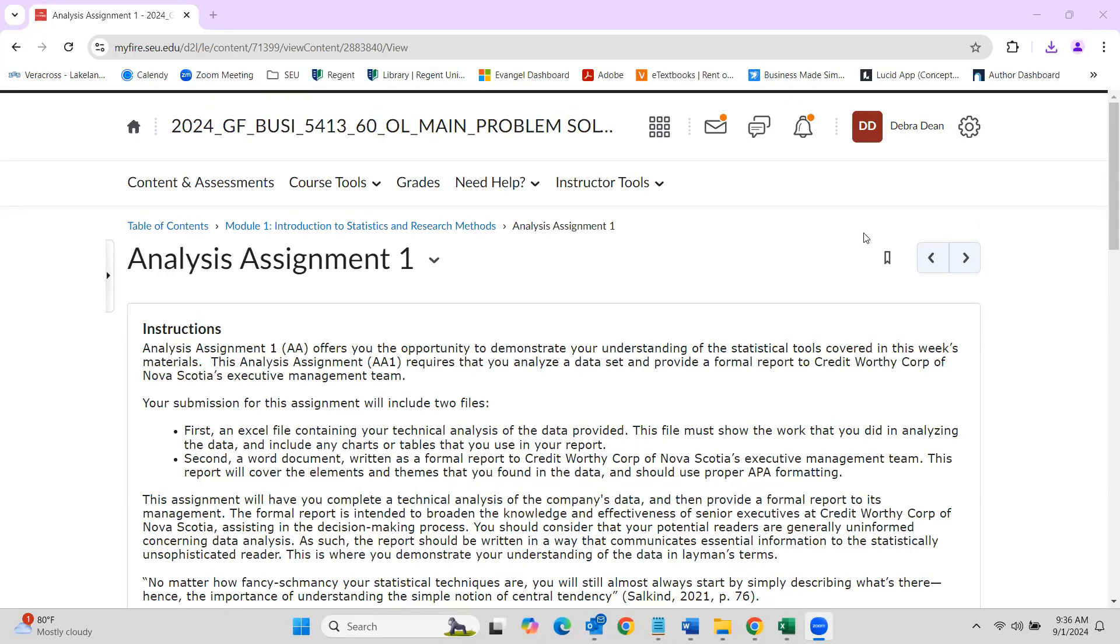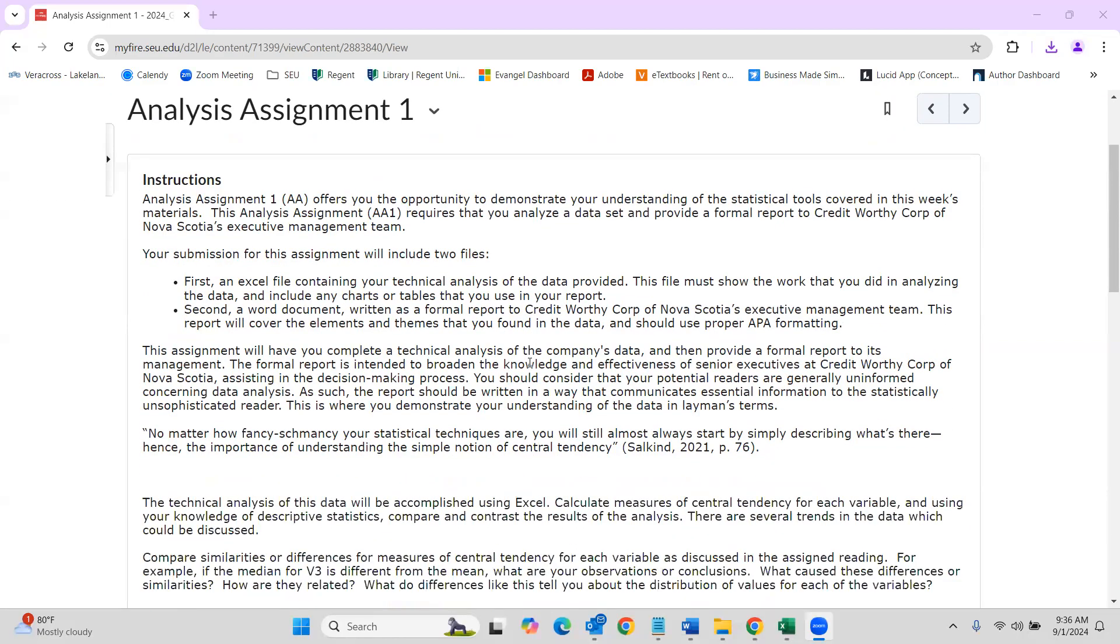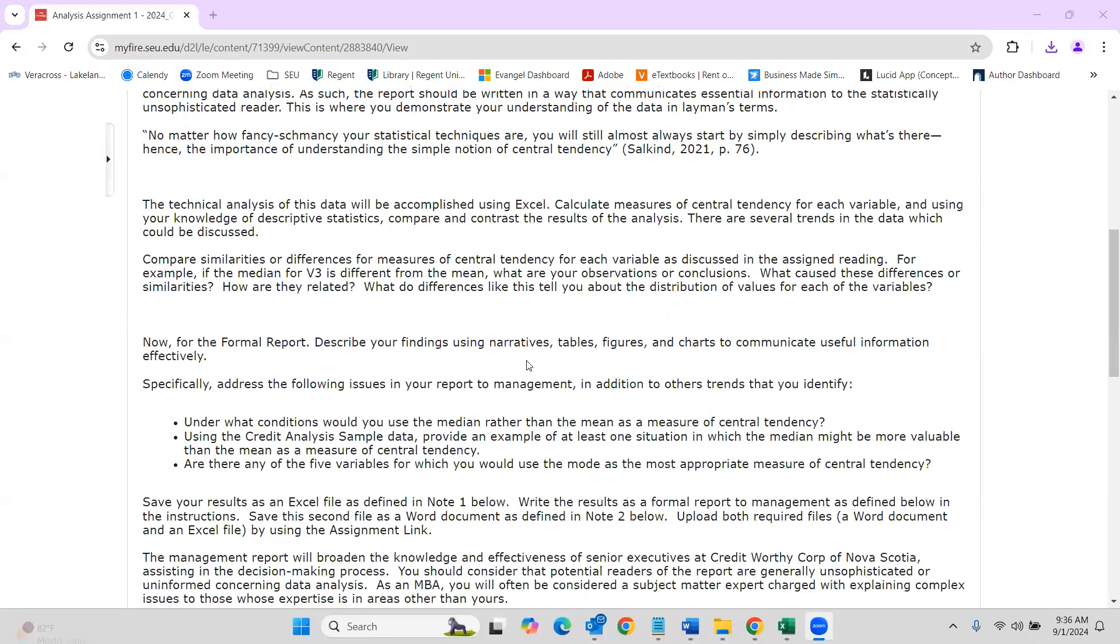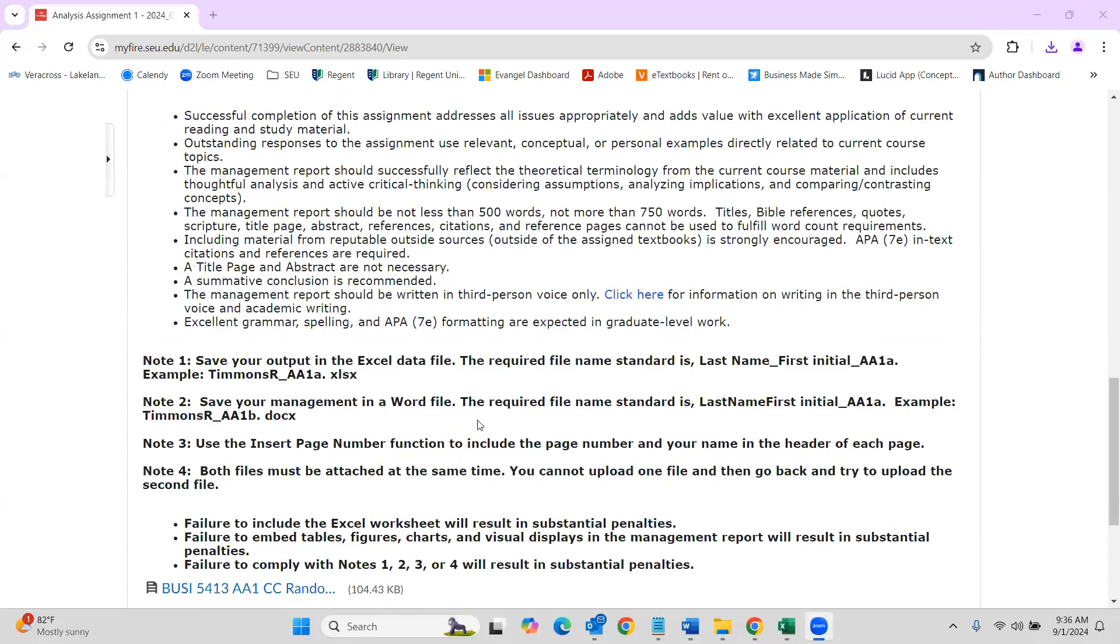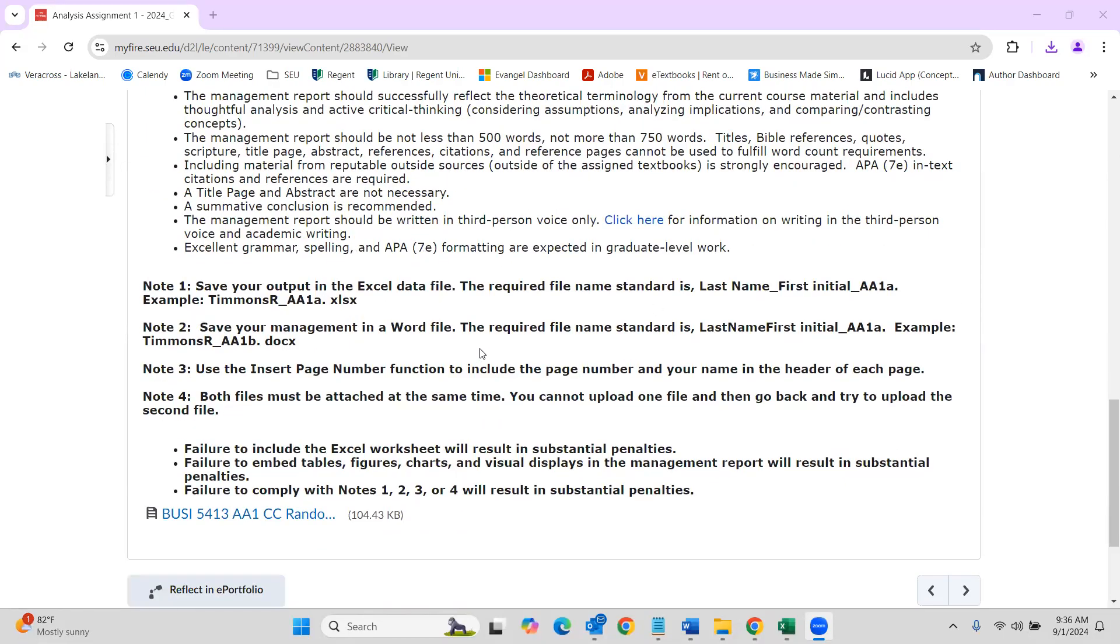Okay, so as we get started with analysis assignment one, I just want to take some time to go through the spreadsheet. This looks like a lot of work to do, but in the end, it's really not as bad as it looks.